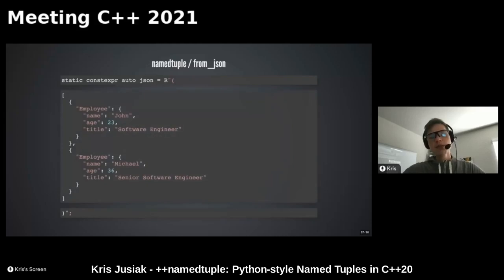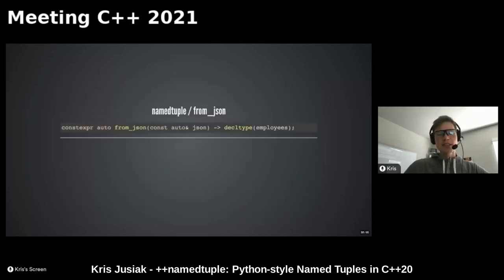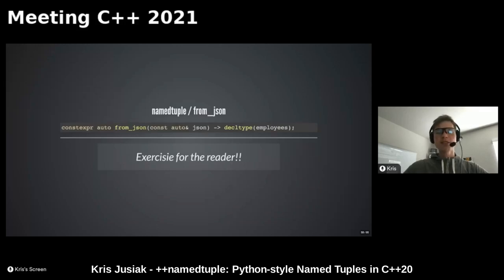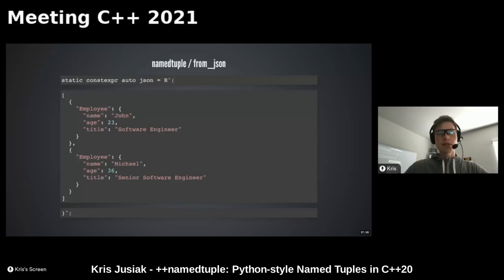from_json is also available in the example - it's a more difficult exercise. The idea is that a compile-time string, when we have the names and everything, can be translated into the name table - which is super powerful for compile-time computing and performance.